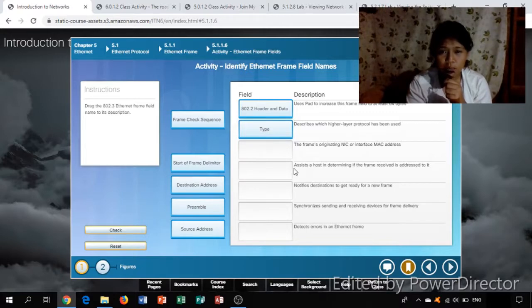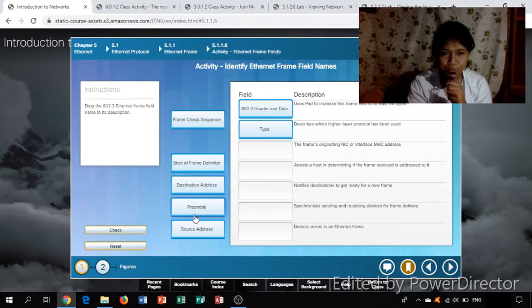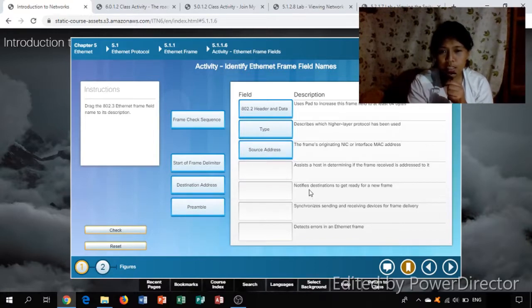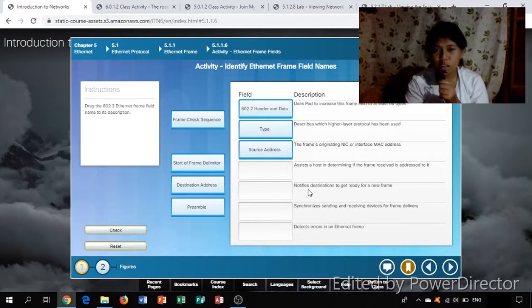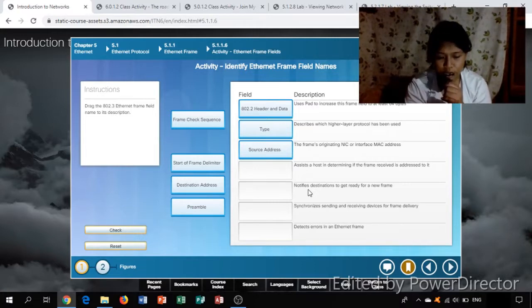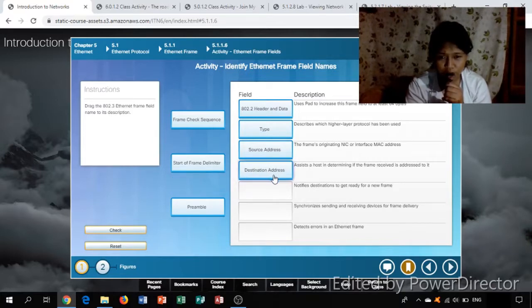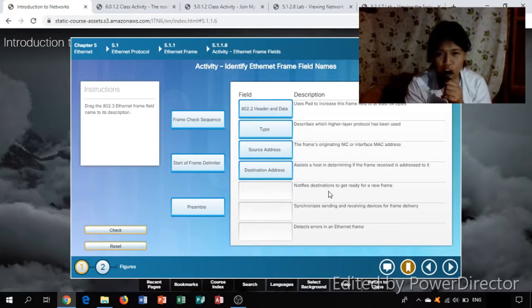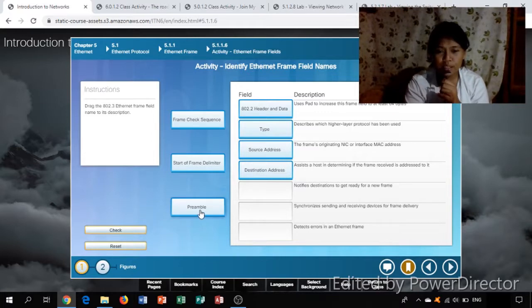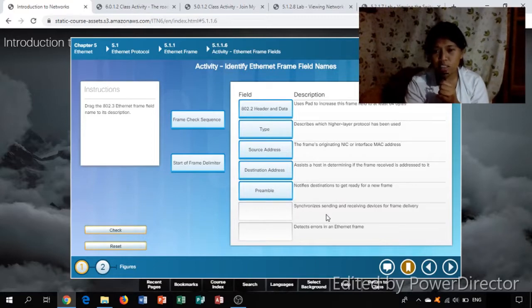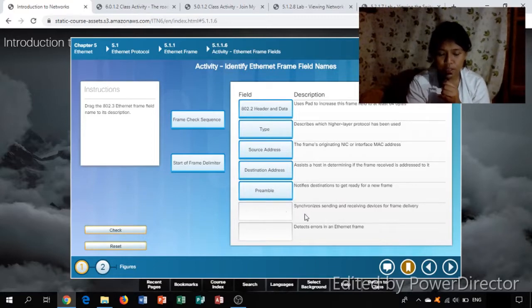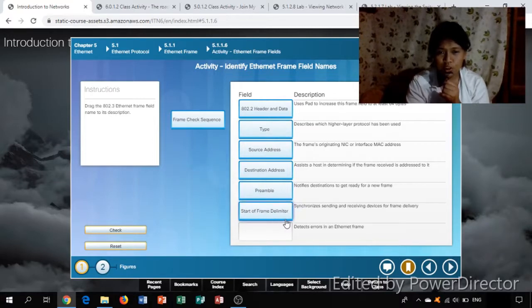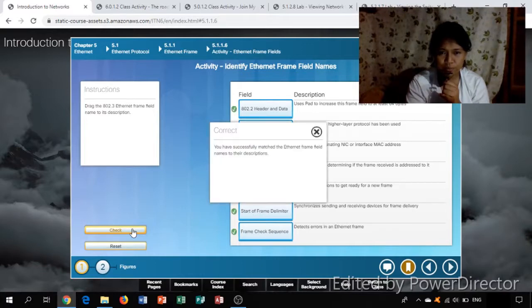The frames originating NIC interface MAC address - the answer is source address. Assist a host in determining if the frame received is addressed to it - the answer is destination address. Notifies destination to get ready for new frame - it is the preamble. Synchronize sending and receiving device for frame delivery - it is the start of frame delimiter. Detect errors in Ethernet frame - it is the frame check sequence. Check. Correct.